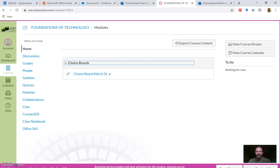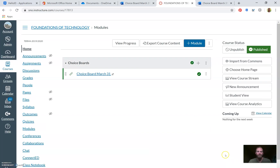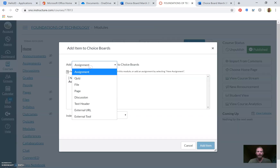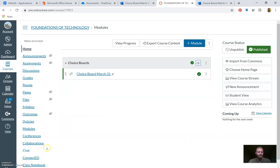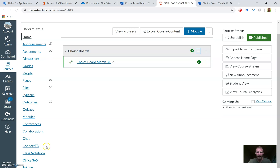Now I have a sustainable way to do this long-term. I'm leaving Student View. As we continue to make more choice boards or add new content, we'll hit the plus button to add new content, use the External URL option again, make a link to your next choice board, and have your next choice board show up there.